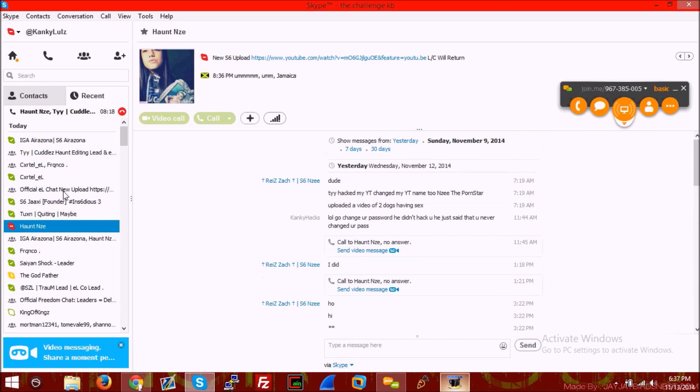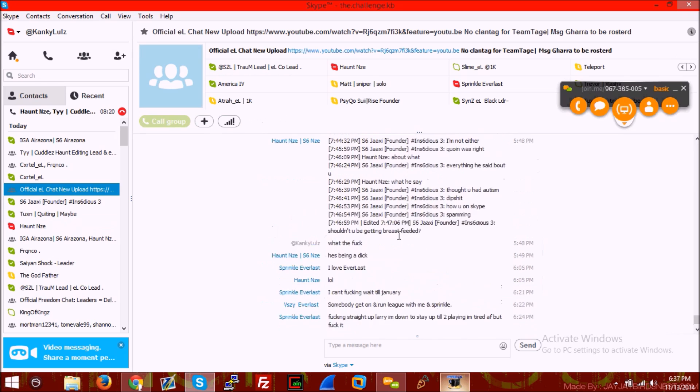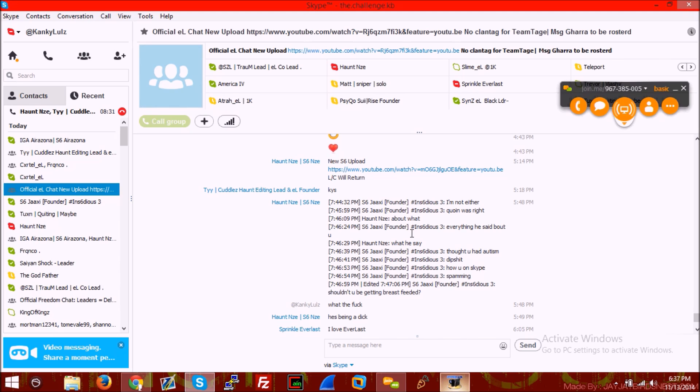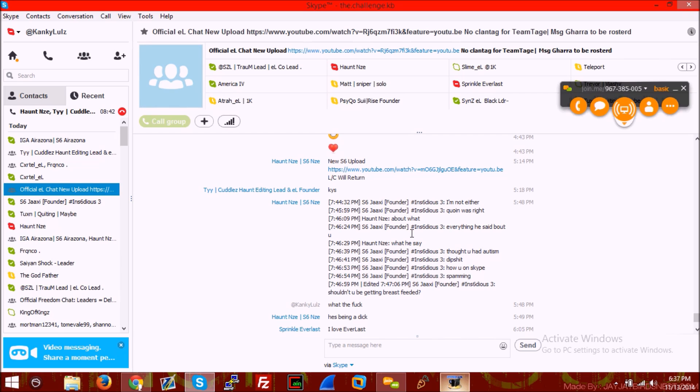He said, hold on, let me go in the L chat and read it for you. S6 Jacksy said everything he said about you. Enzi asked 'what did he say?' S6 Jacksy said 'thought you had autism dipshit, how you on Skype spamming? Shouldn't you be breastfeeding?' Wait, what?